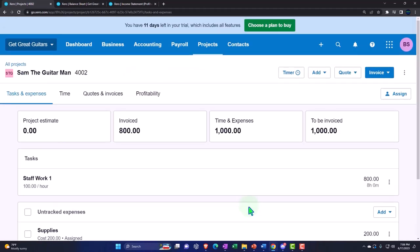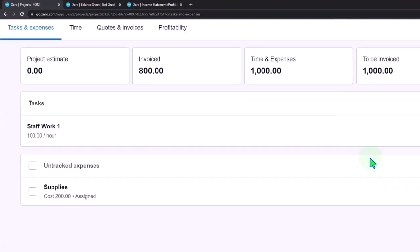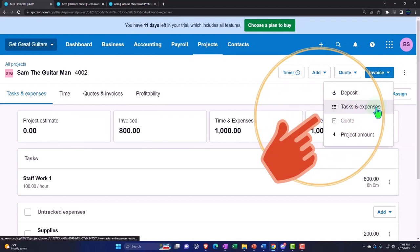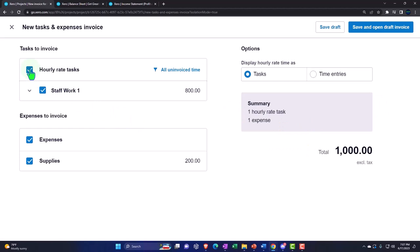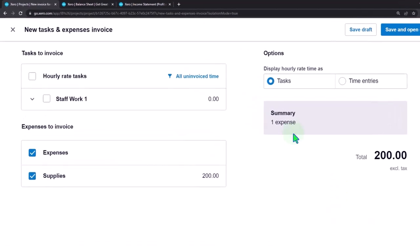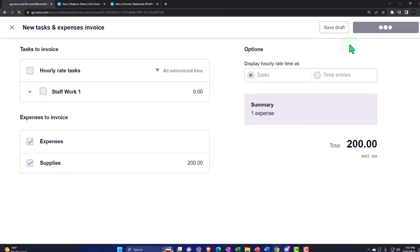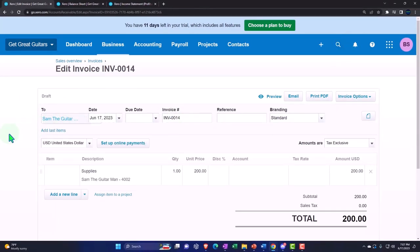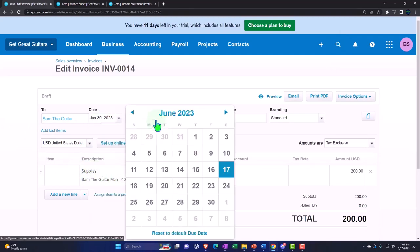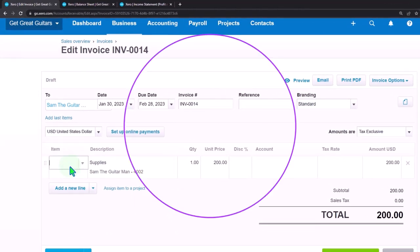Now that's assigned, we can see the amount to be invoiced. Going to the invoice drop-down up top, looking at tasks and expenses, here are the expenses with the $200. Let's go to 'save and open draft invoice.' It gives us the name, we bring the date back to January 30th, end date February 28th.